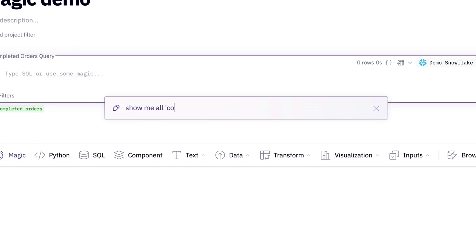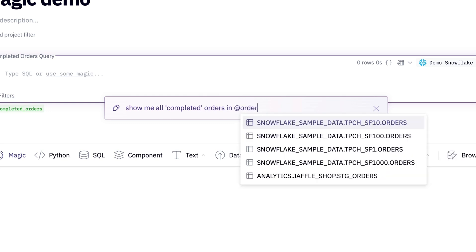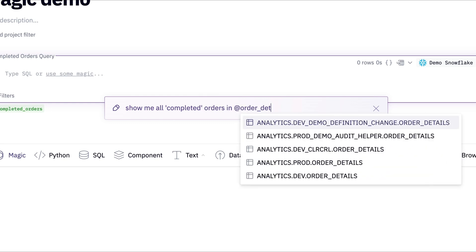Magic has a deep understanding of your data models, table schemas, and query conventions to ensure that prompts are executed correctly.